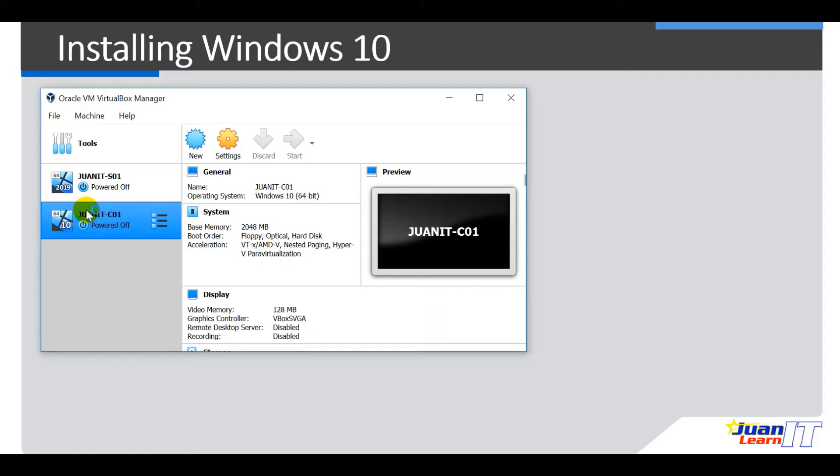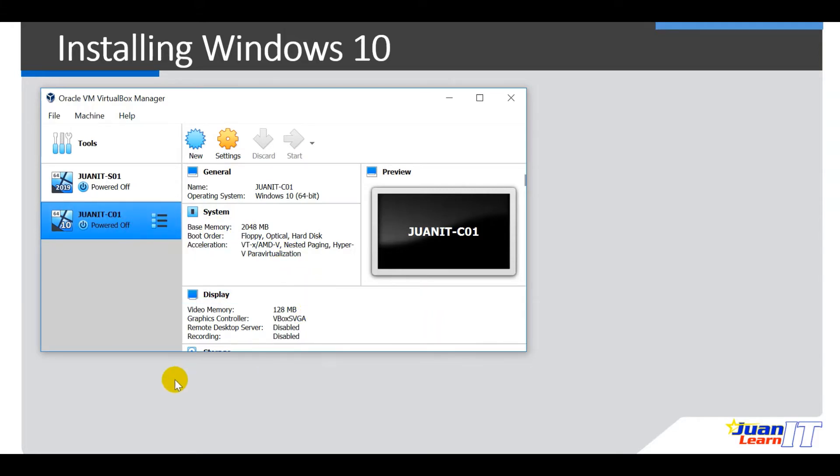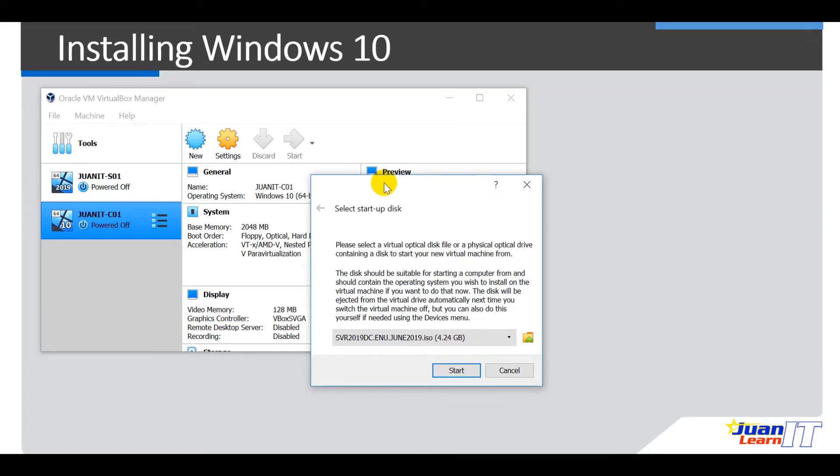Double click. Alright, so this will ask us to locate the installer. Okay?